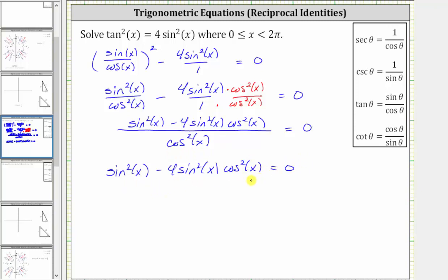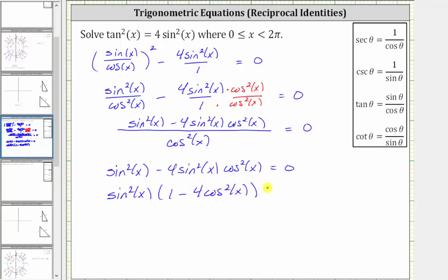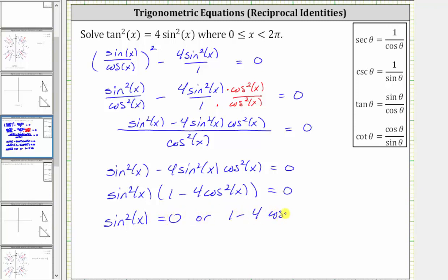To solve this equation, we will factor out the greatest common factor, which in this case is sine squared x. If we factor out sine squared x, we have sine squared x times the quantity one minus four cosine squared x. Notice how we have two factors, and therefore the product on the left is equal to zero when sine squared x is equal to zero or one minus four cosine squared x is equal to zero.